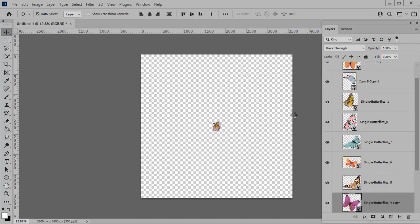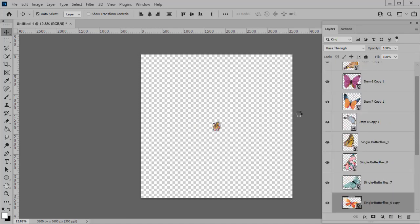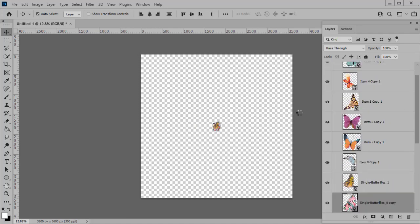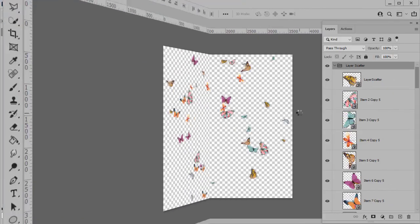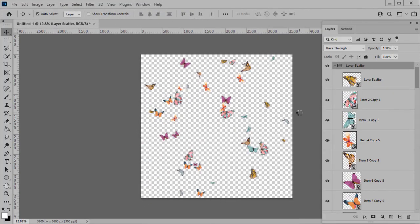And this is very quick. It takes just a few seconds. And here is our final scatter. Very pretty.